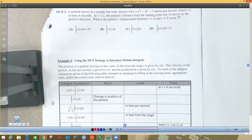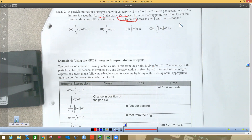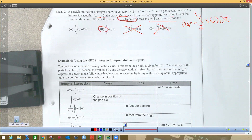The next multiple choice: a particle moves along a straight line with a given velocity in meters per second. At t equals 2, the particle's distance from the starting point is 10 in the positive direction. The question asks for displacement. Displacement is the integral from a to b of velocity — no absolute value — from 2 to 9. We want how far it moved from 2 to 9, not its total distance traveled, and we don't add the 10 because the question asks how far it moved, not where it ended up.